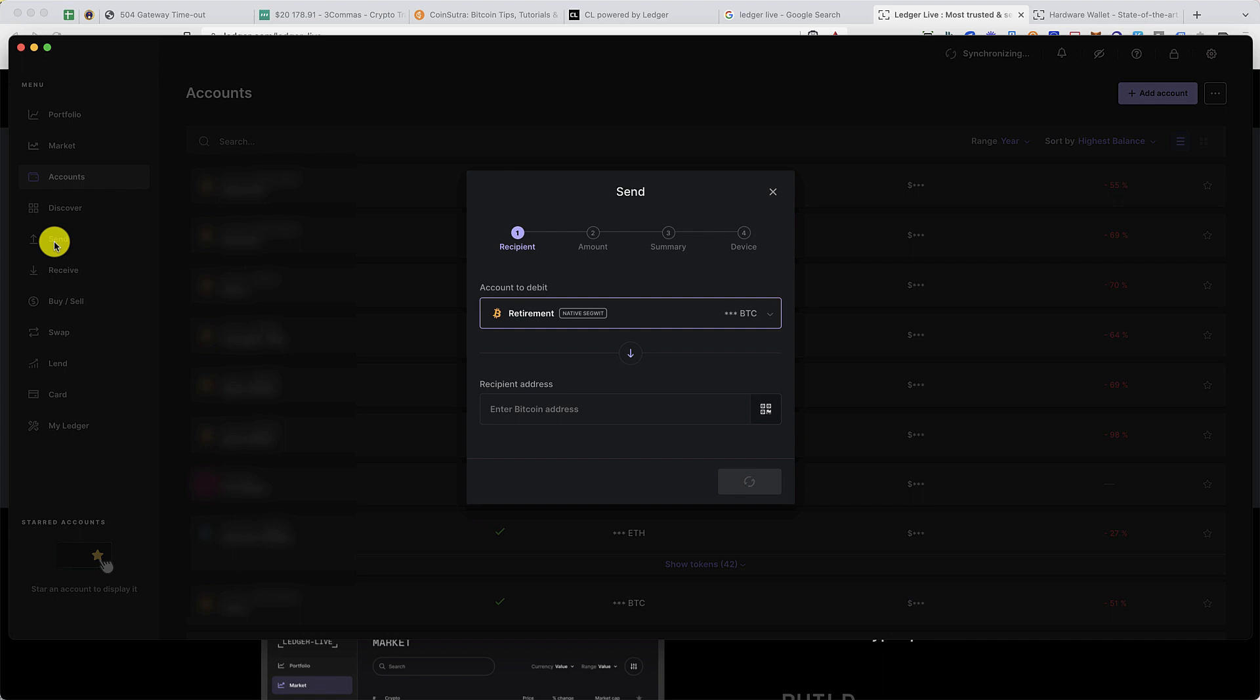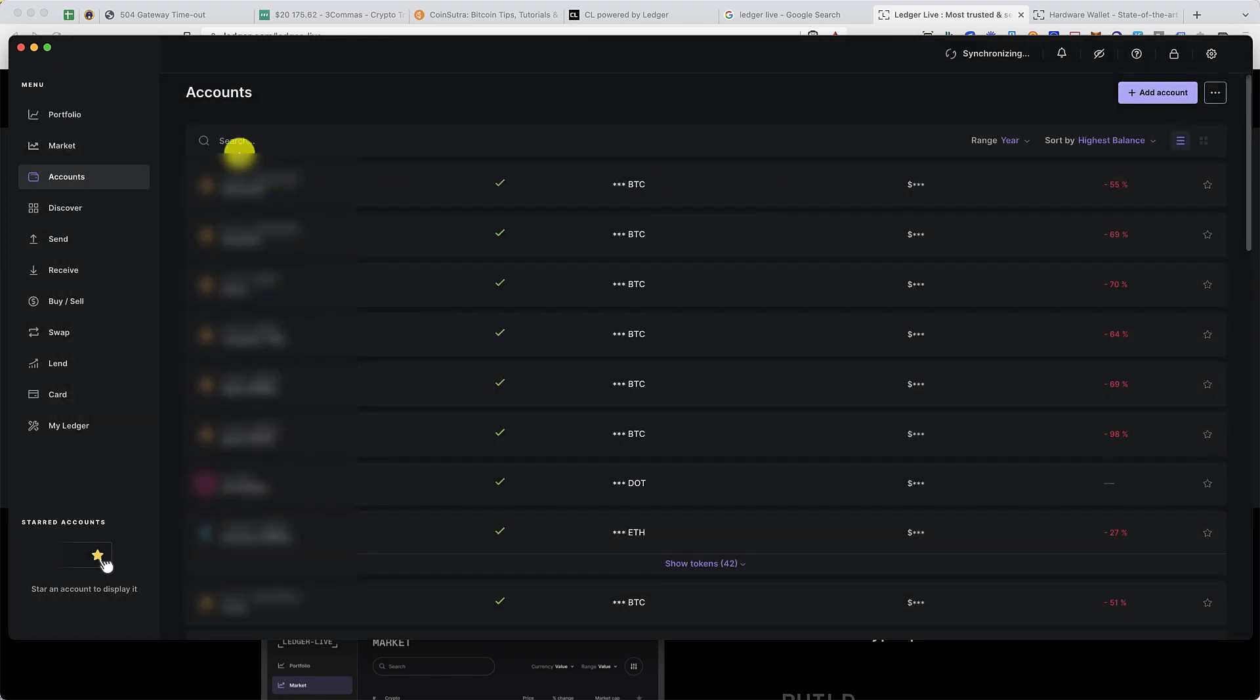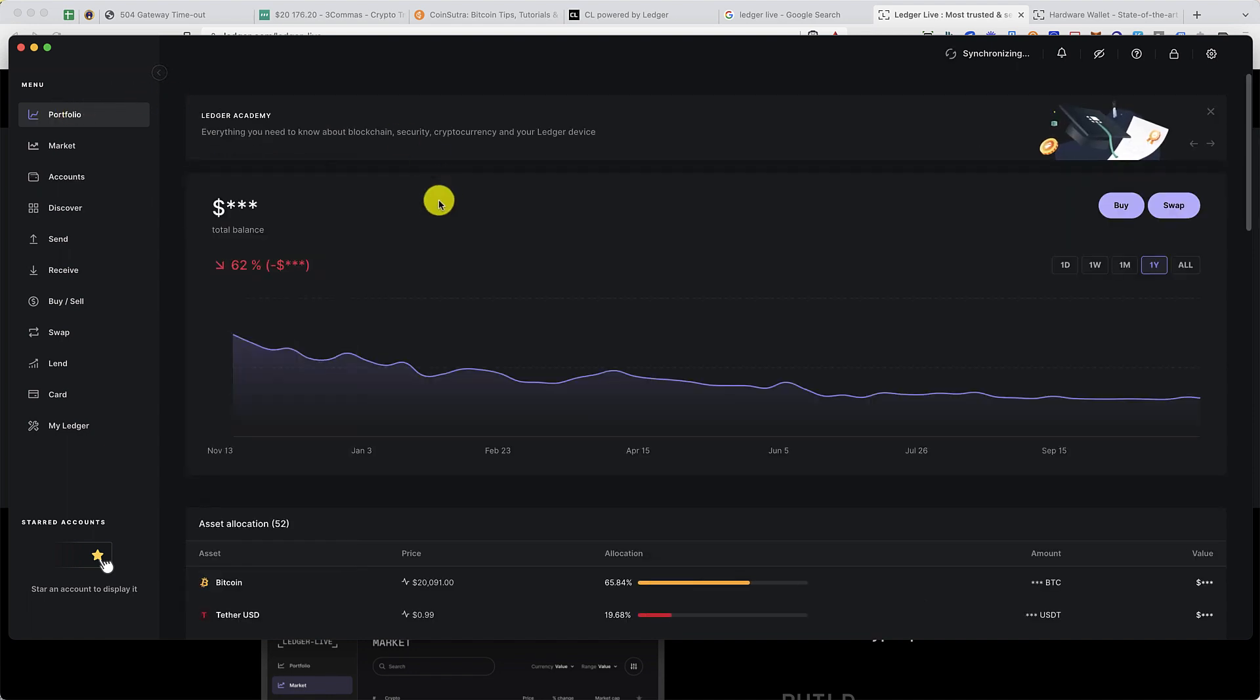Similarly, you'll click on send to start sending funds from your Ledger Live app to any other place. Now let's start from step by step. The very first thing is called Portfolio.